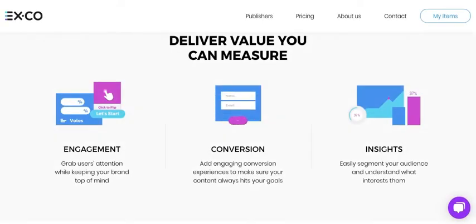XCO Interactive Content powers high conversions by providing a personalized content experience that leads to personalized results containing personalized lead generation forms.